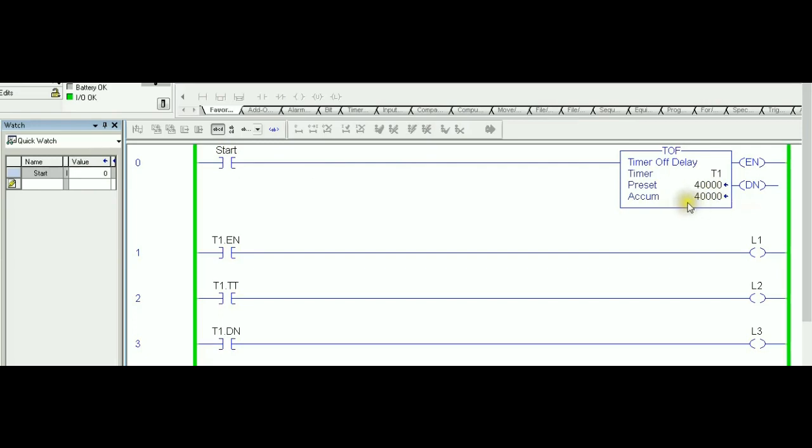As you can see, the first point: once you put the PLC into run mode, automatically the rung is still broken. There is no logic continuity across the rung. The accumulator starts with a value equal to the preset value, so that's opposite to TON.